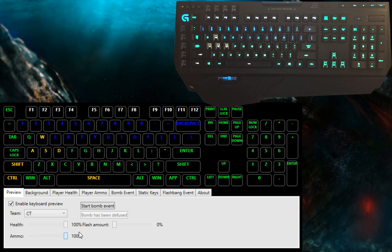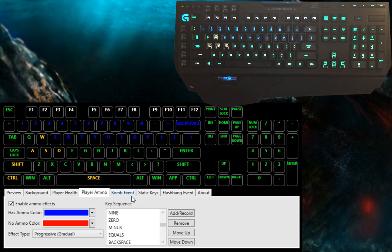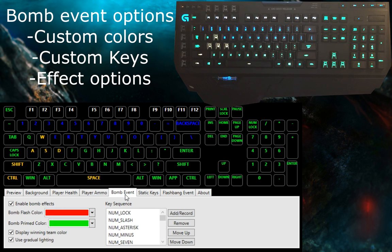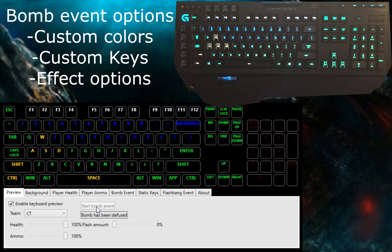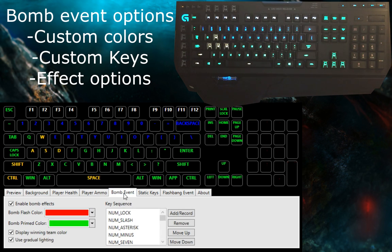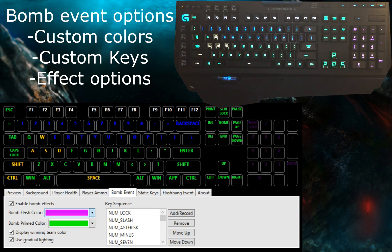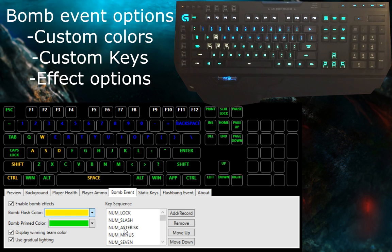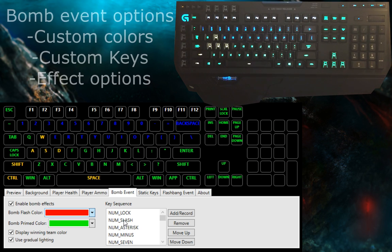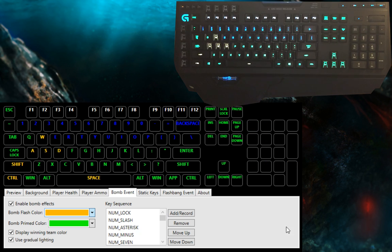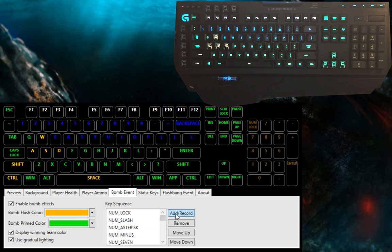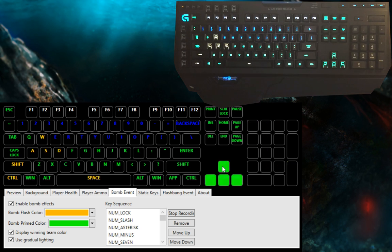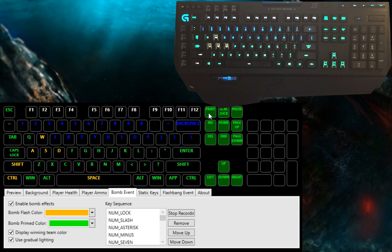Next up is the bomb event. You can change the color for the blinking of the bomb, you can change the color for the priming light, as it's usually green in the game. You can also change which keys are lit up, and you can change whether or not you want the flashes to be on and off or do you want them to be nice and soft and gradual.